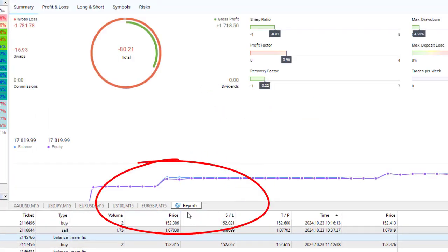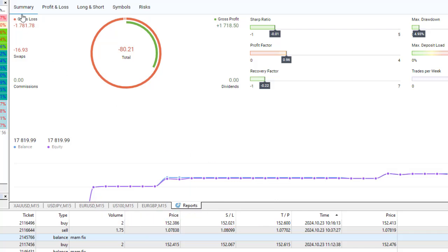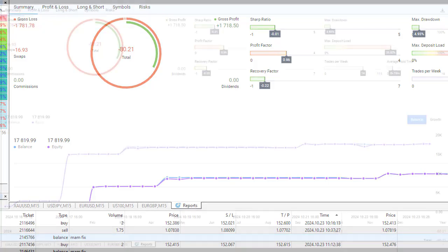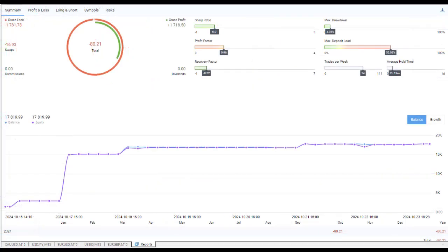So what's it showing us? Well, quite a lot of juicy information that can help us with our trading. First tab up there is Summary—just a general overview with the basic stats: drawdown, Sharpe ratio, profit factor, trades per week, recovery factor, and how much you've made and how much you've lost.